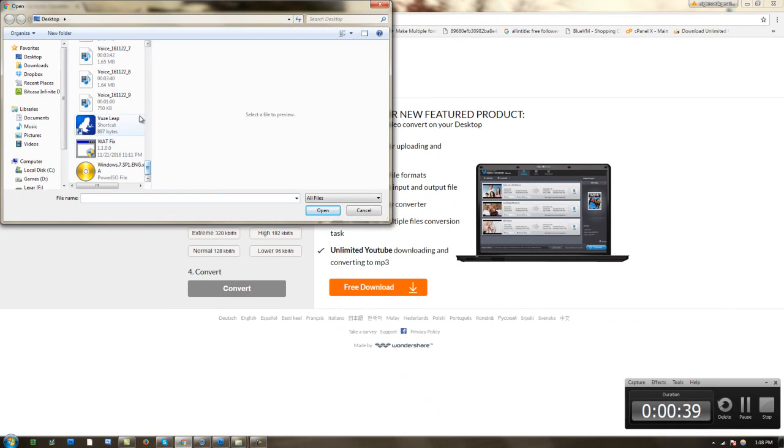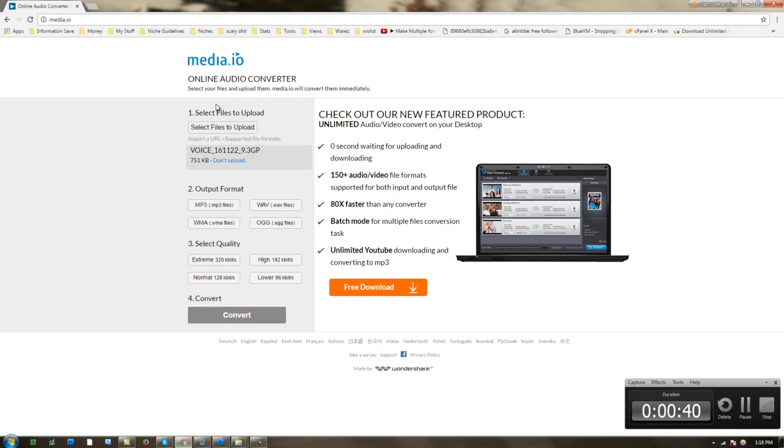Alright, and once you're on this website, it's a very simple process. You want to go to select files to upload and you want to click your file. You can do multiple files.